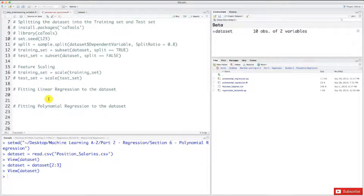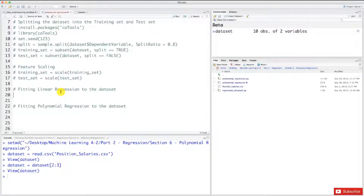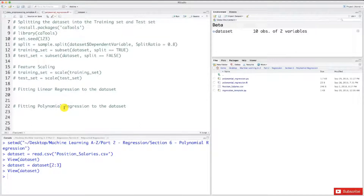I would like to show you how the polynomial regression model is a much more powerful model for our situation. The best way to show you this is to compare it to a baseline model — a reference base model — which will be our linear regression model. In this tutorial we will build two models, the linear regression model and the polynomial regression model, compare the graphic results and the predictions, so you'll be convinced that the polynomial regression model is much more appropriate because our problem is a non-linear problem.